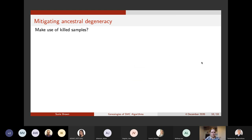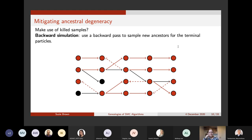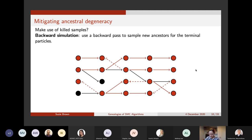One more option is to make use of the killed samples — this is the idea behind backwards simulation, where we run the forward algorithm in the same way but then run a backwards pass to sample lineages completely anew, making use of more of the killed samples. However, backwards simulation is not always available and it's computationally expensive, and we don't even get a genealogy in this case, so it's not very relevant to this particular work.